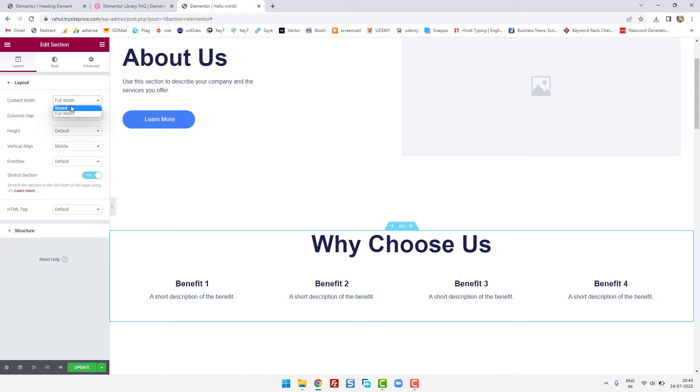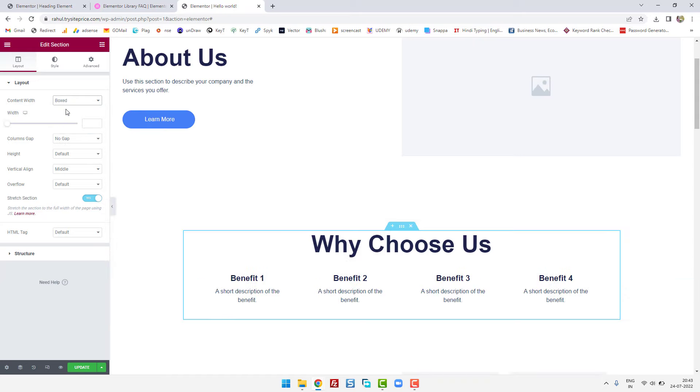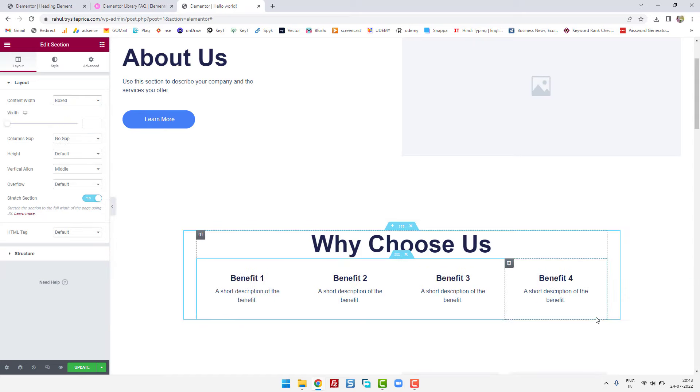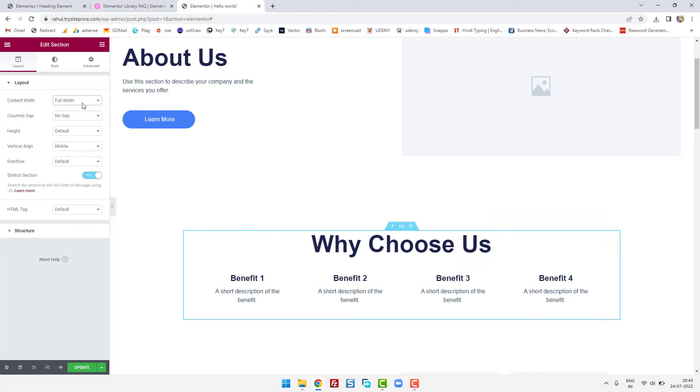Okay, if you change it to content width as box, it will be defined in a box area, but we want it to be full width. So these are the options where you can control the width of your page or layout in Elementor.